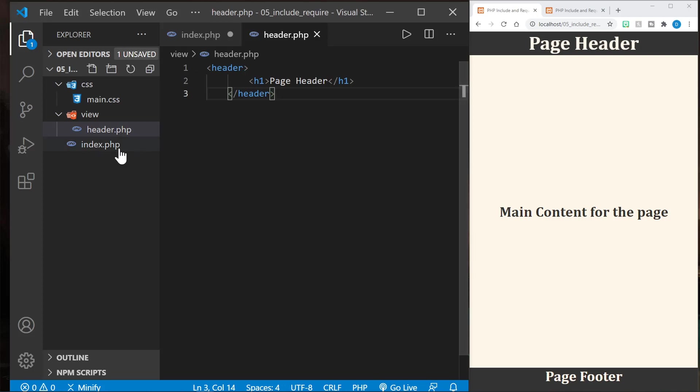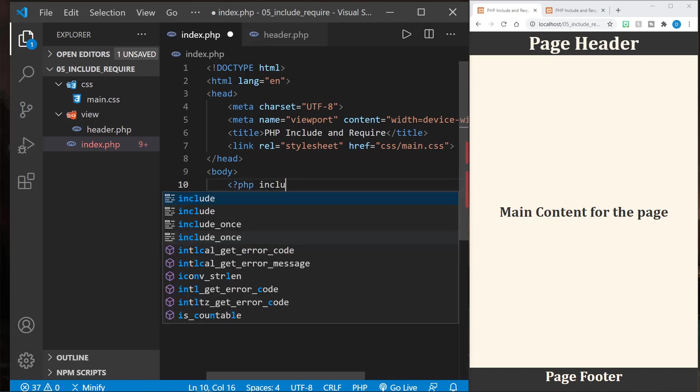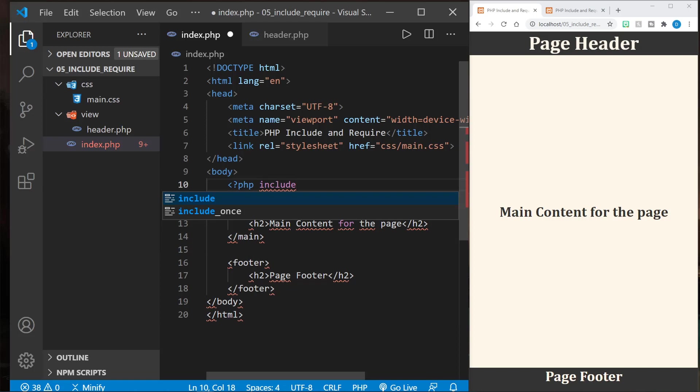Now back in our main index.php, I will type PHP and then include, and now I'll need to specify where to find that header file. It is in the view, so I'll put dot slash view. We're going down into a folder.